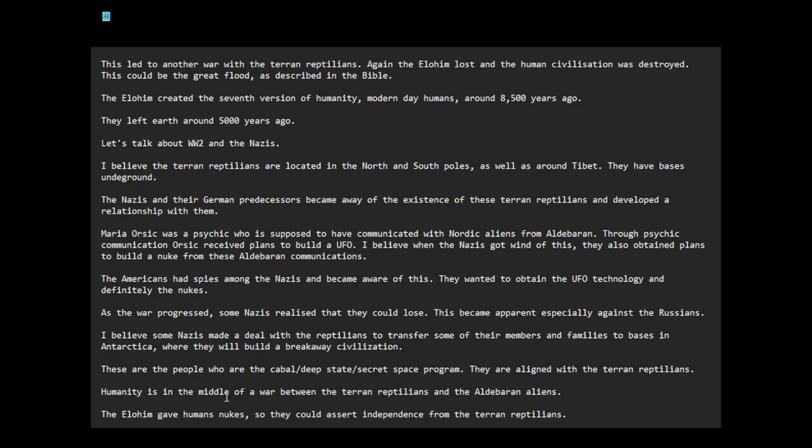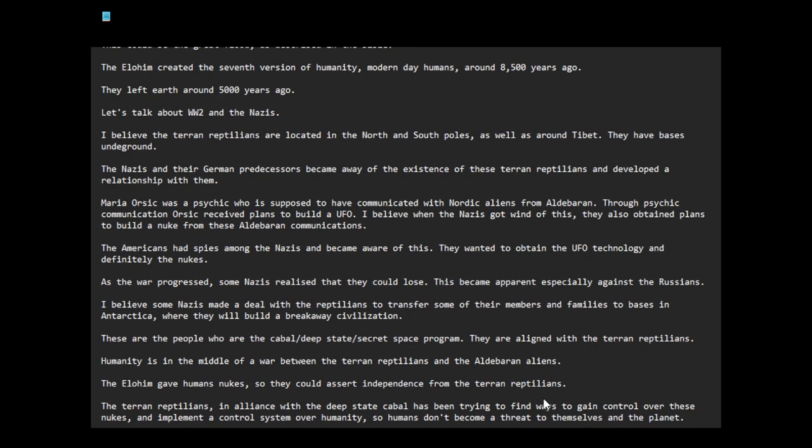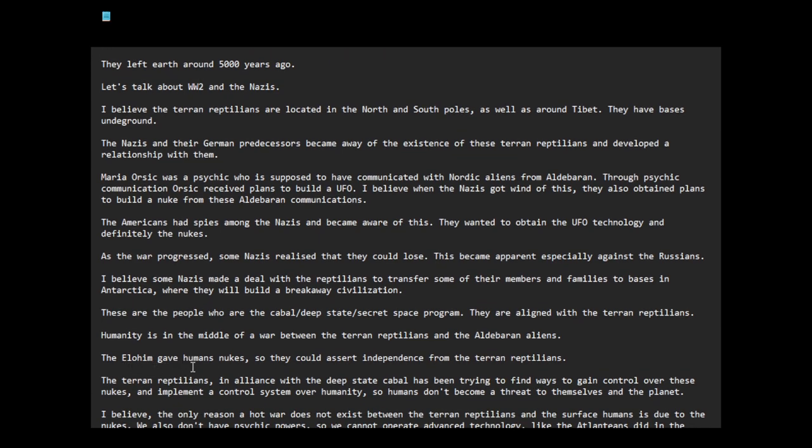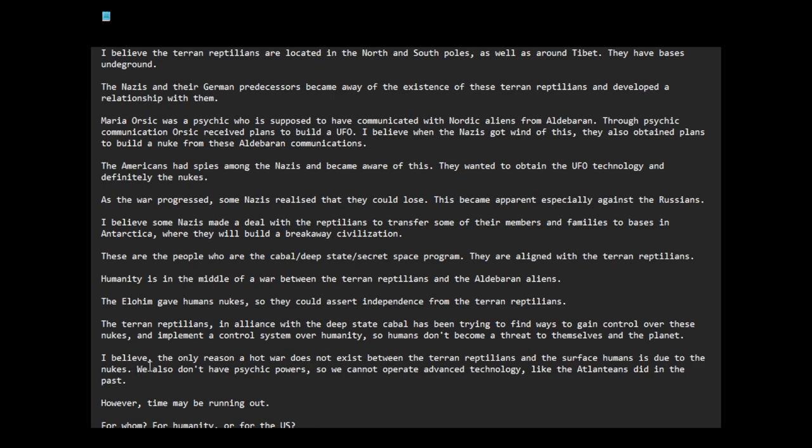They are aligned with the Terran reptilians. Humanity is in the middle of a war between the Terran reptilians and the Aldebaran aliens. The Elohim gave humans nukes so they could assert independence from the Terran reptilians. The Terran reptilians, in alliance with the Deep State Cabal, has been trying to find ways to gain control over these nukes and implement a control system over humanity so humans don't become a threat to themselves on the planet. I believe the only reason a hot war does not exist between the Terran reptilians and the surface humans is due to their nukes.